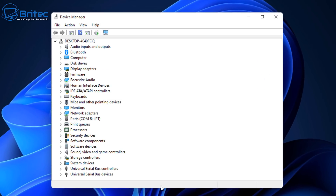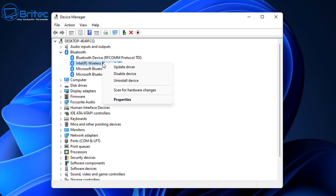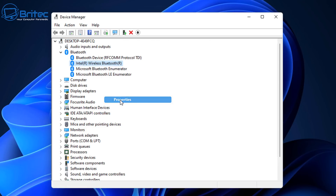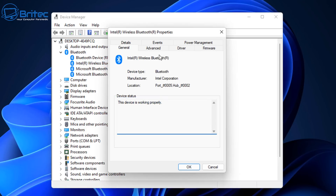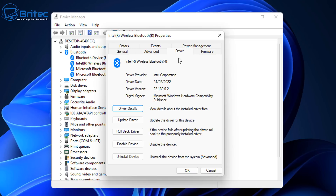If you look inside your Device Manager here, any sort of hardware we have plugged in or inside the computer will be listed here, which includes our audio, our disk drives, our monitors, keyboard and mice and things like that. If we right-click and go to Properties here, you'll be able to see the information about the driver that you have installed.